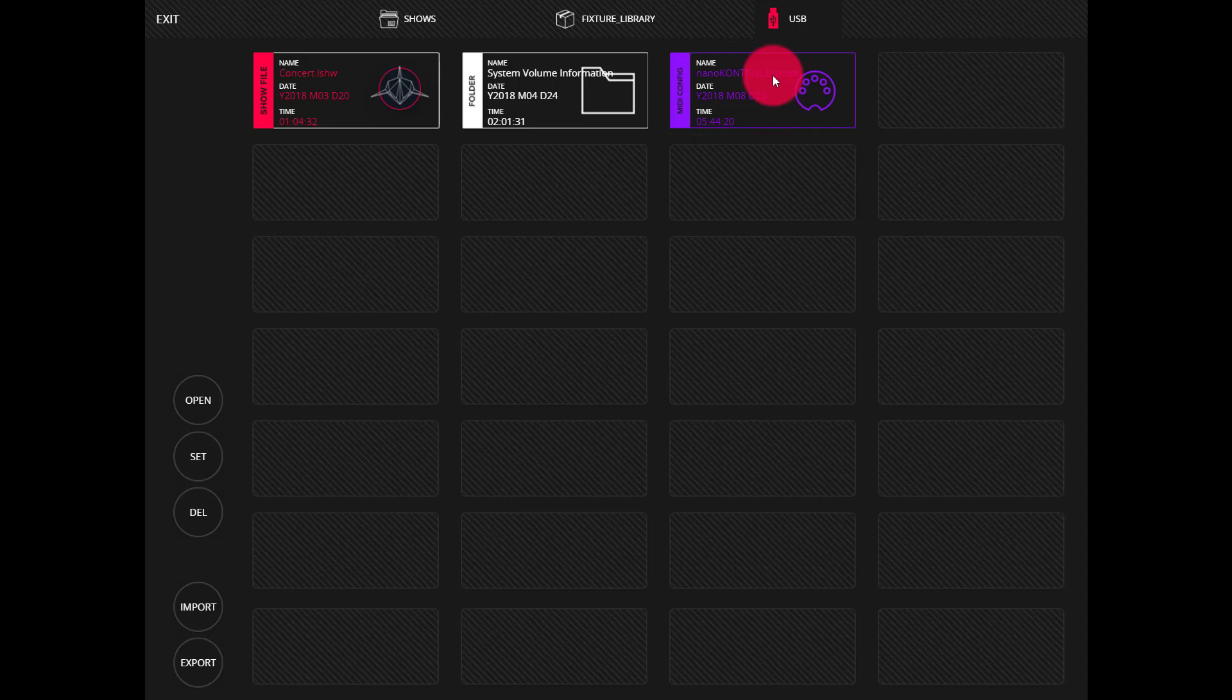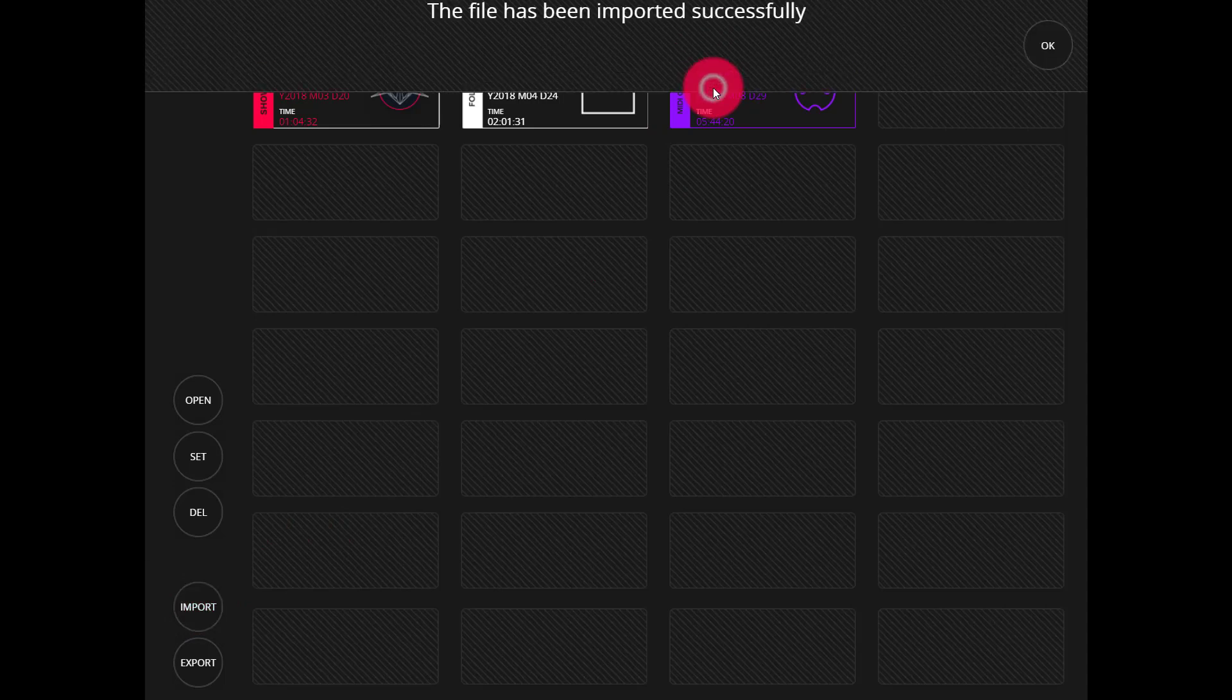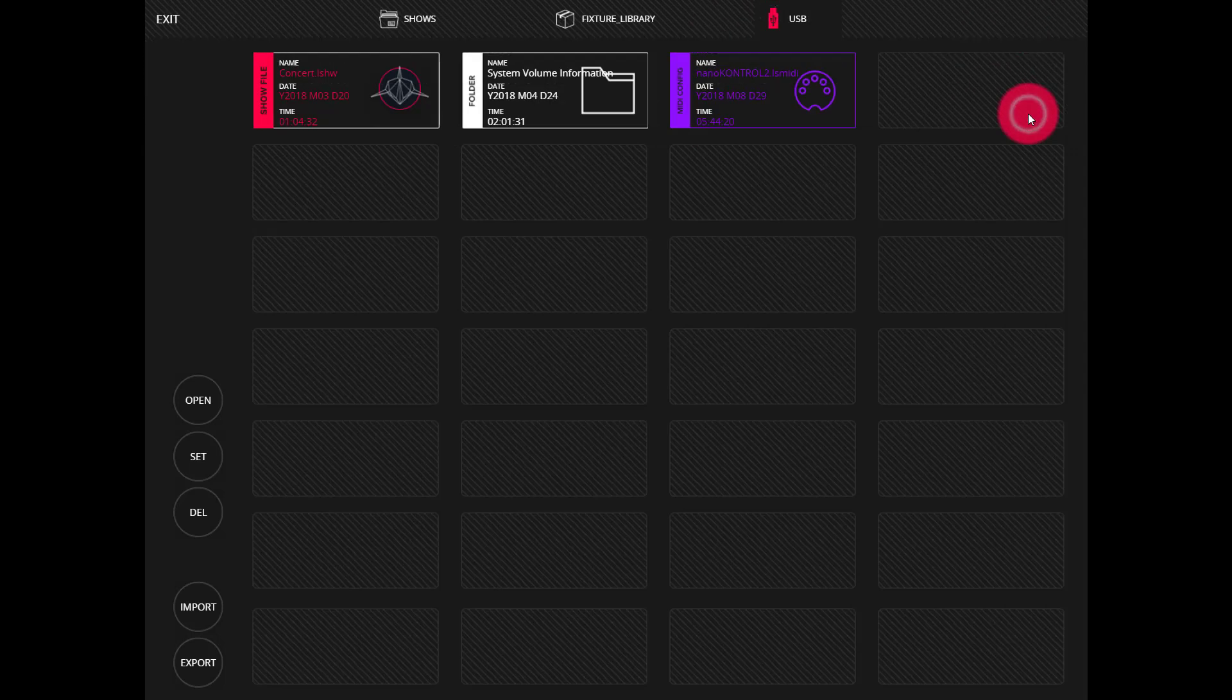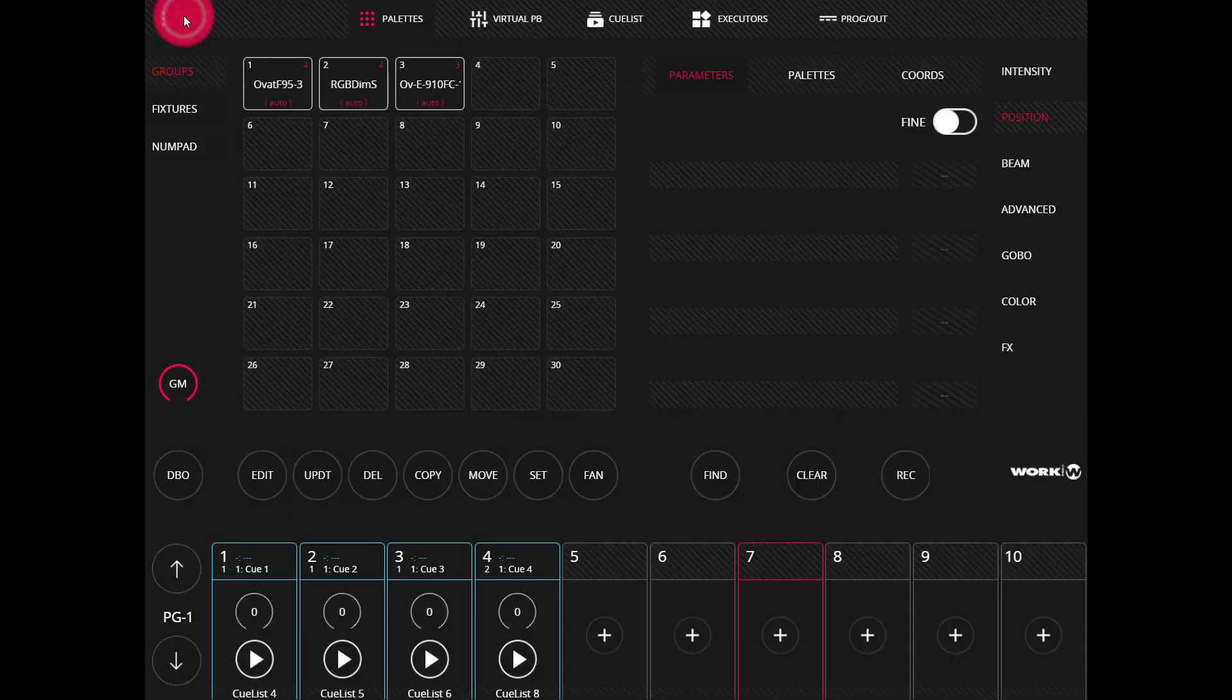We're going to press import and then press the LS MIDI file. Once we see the success message we can exit out of the file manager.